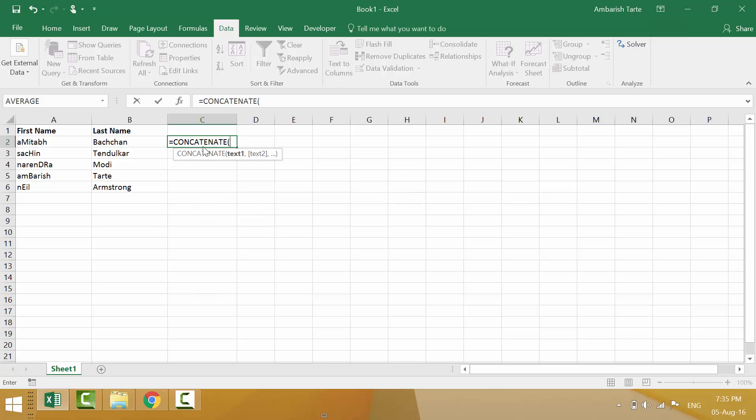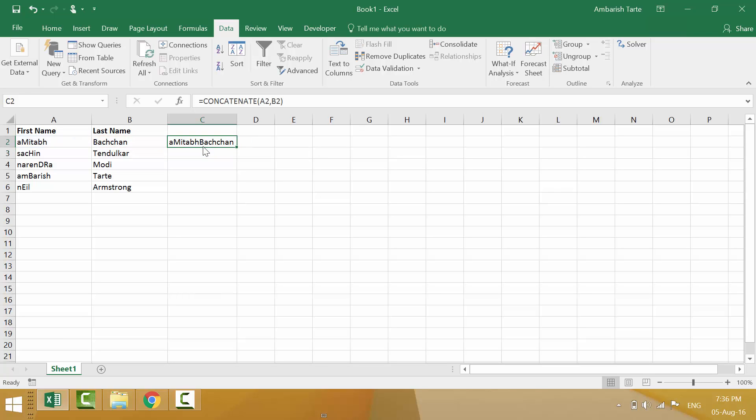It asks for text 1. Here's my text 1. It asks for a comma. I will provide the comma. It says text 2. Here's my text 2 and that's it. I don't have to close the parenthesis. Enter. Now, I come back to that cell and I notice that there is no space between the first name and the last name. No problem.